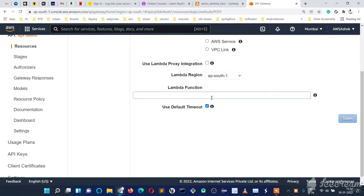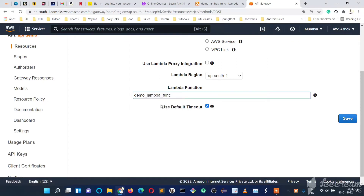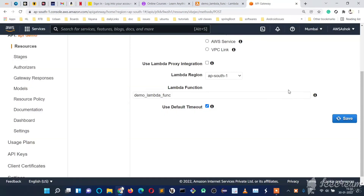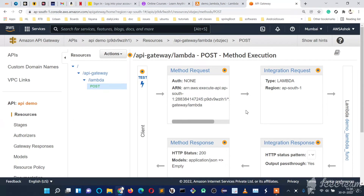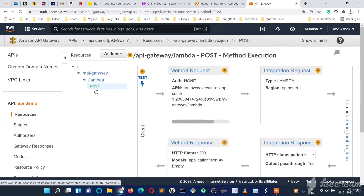For the integration type, select 'Lambda Function', then type 'demo' in the function name field — it will suggest all Lambda functions starting with that name. Select our function and click Save. A prompt will appear asking to give API Gateway permission to invoke your Lambda function — click OK. Now it's saved. We'll deploy it — we've created the resource, the POST method, and connected it to our Lambda function.